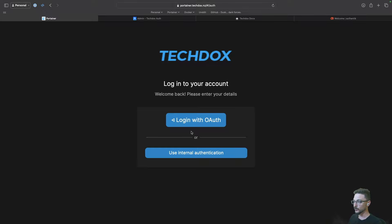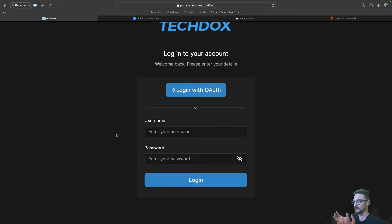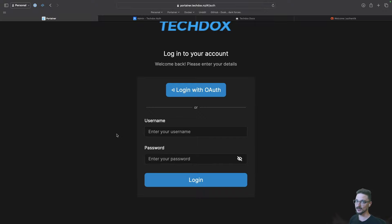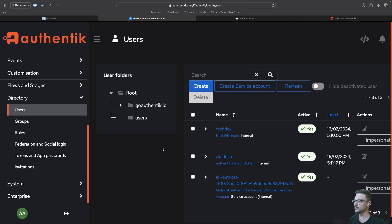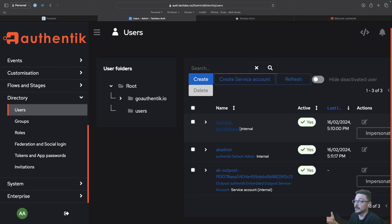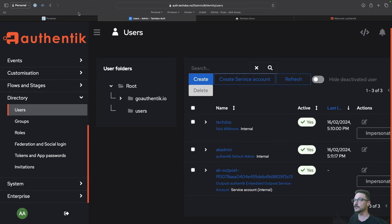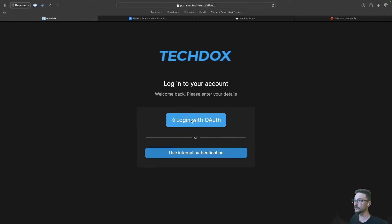Normally you'd go to internal authentication and use the username and password specifically for Portainer. When you start self-hosting all these applications, you're having to manage all these usernames and passwords, and it just becomes a bit tedious. Rather than doing that, we can just have the one identity provider — in this case Authentik. So rather than individual usernames and passwords, I'll come back to Authentik, click users, and this TechDocs user I can use with Portainer because OAuth is all set up, and any other application connected to Authentik.